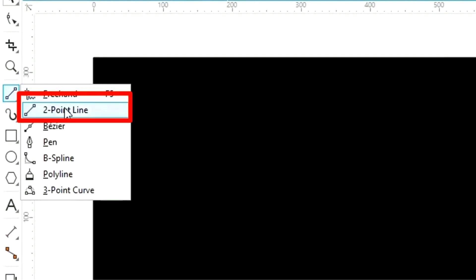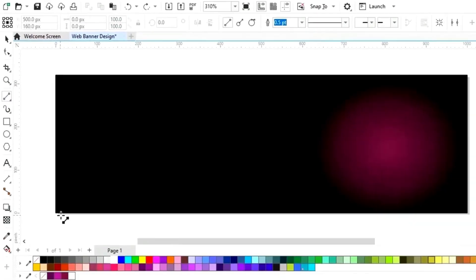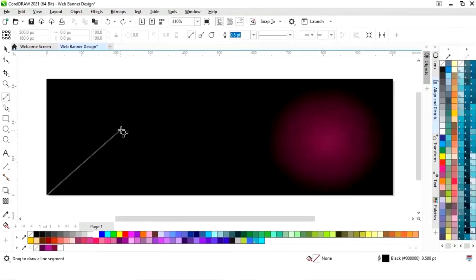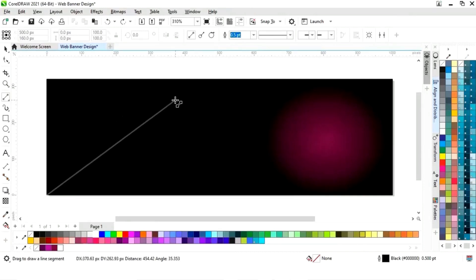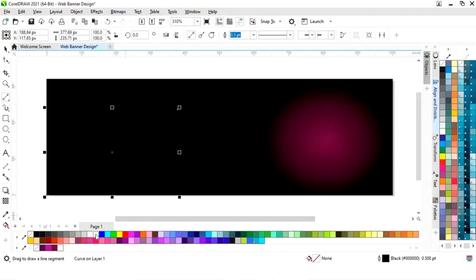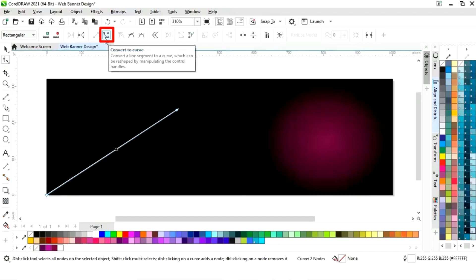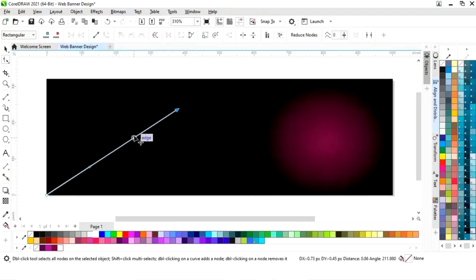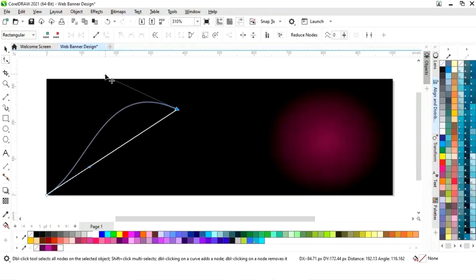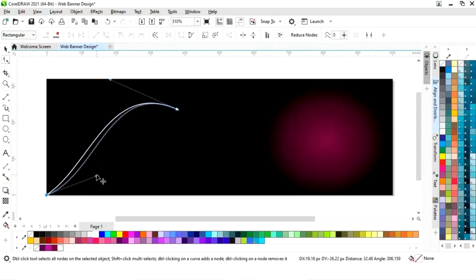Now we will select the two-point line tool from the toolbar and draw a line. I will give it a white colour so it will be visible. I will select the shape tool from the toolbar, click on the line, select convert to curve, then drag the handles to make a shape.